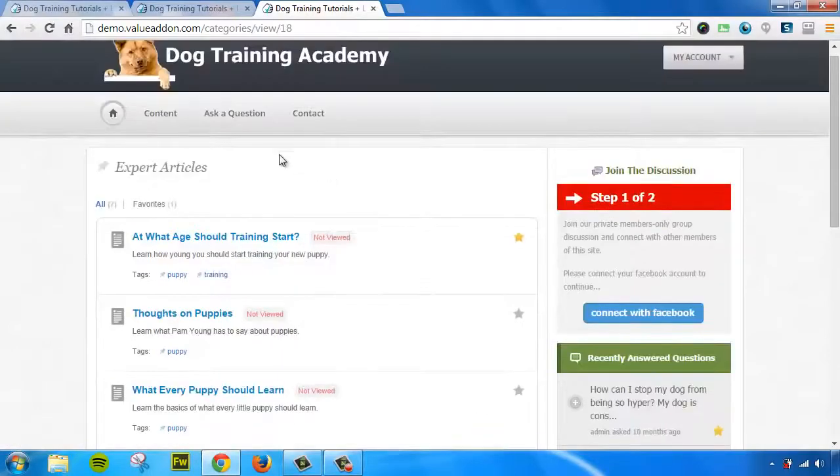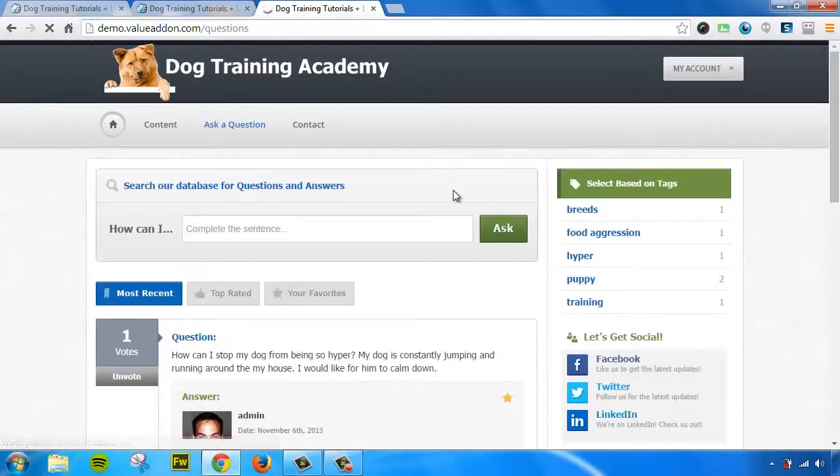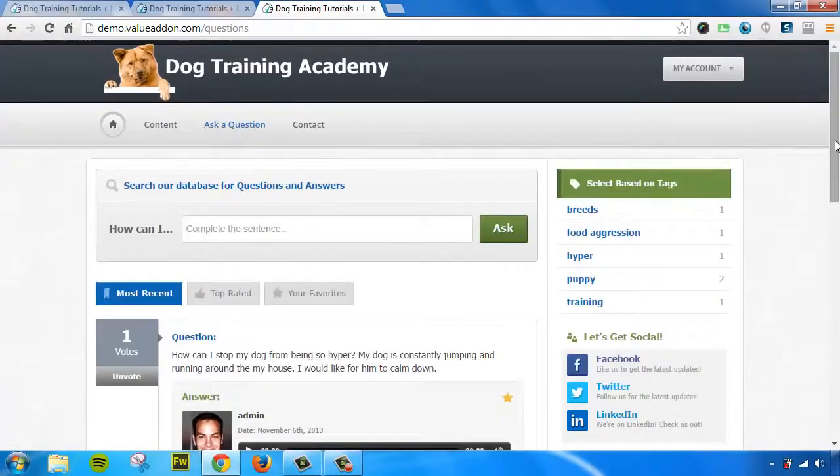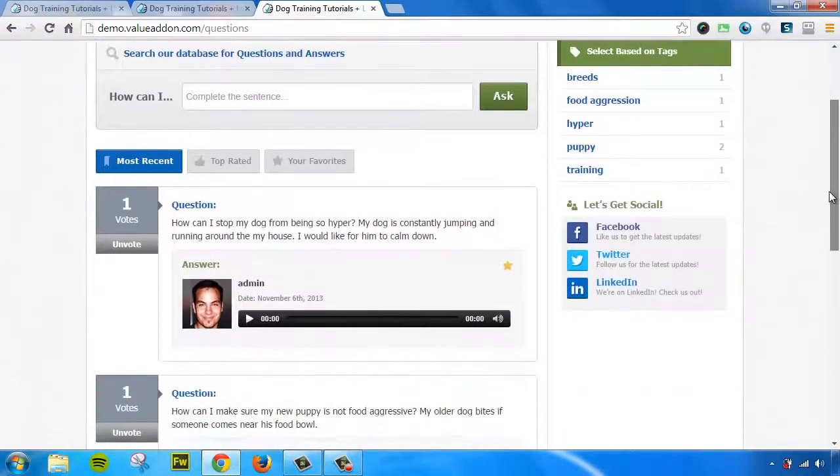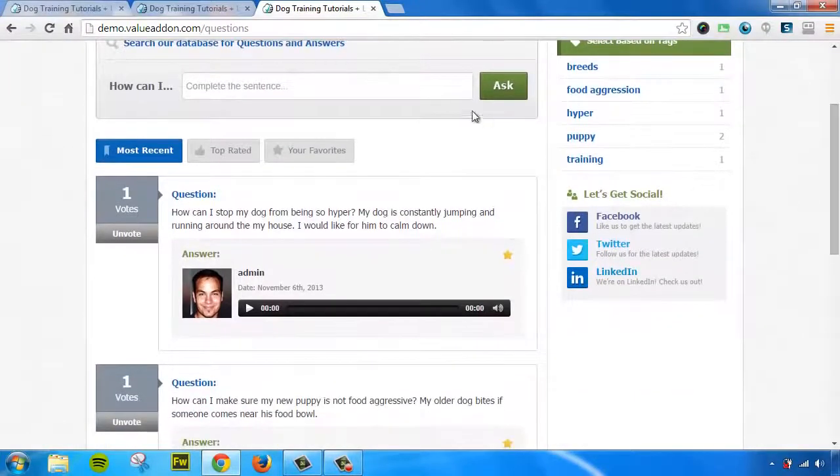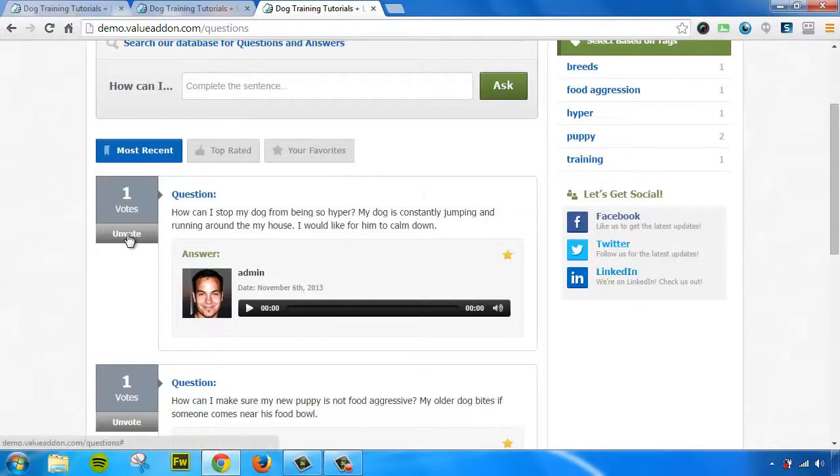Another optional feature we have is called Ask a Question. Now, this section allows you to turn on a Q&A section of your site where your users can either search for questions or they can send in questions and you can answer them with either a text reply or an audio reply.